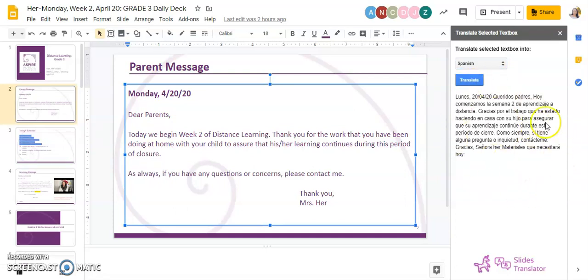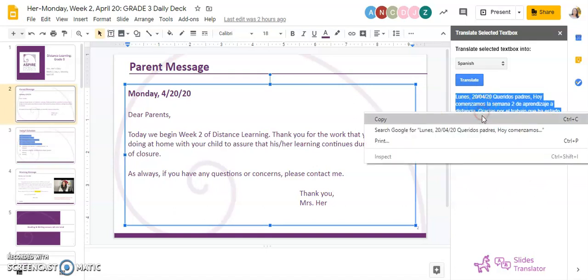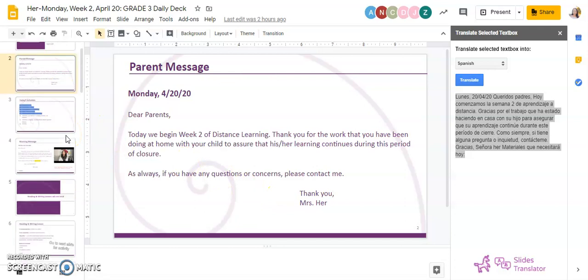Your translation will appear on the right side. If you want to copy and paste it, just select it, right-click copy, and then you can create another text box to paste it into.